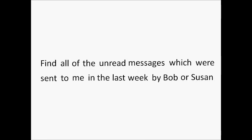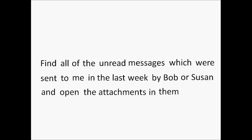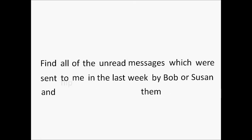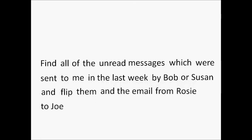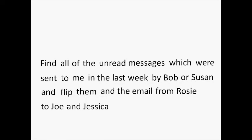Casper also knows about time periods. Once I've found these emails, I might want to open the attachments in them, or forward them to Joe. And maybe I remember that I also meant to send Joe an email from Rosie.